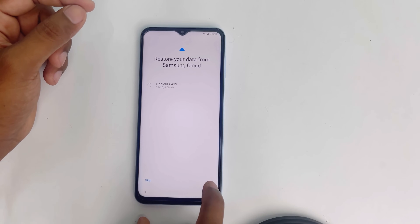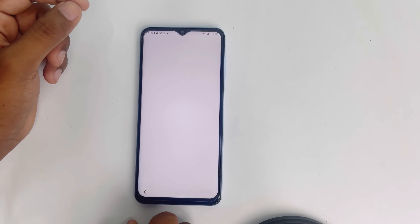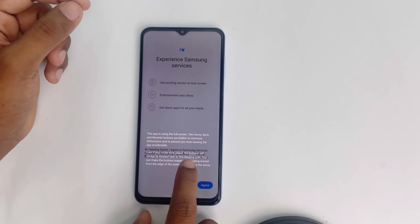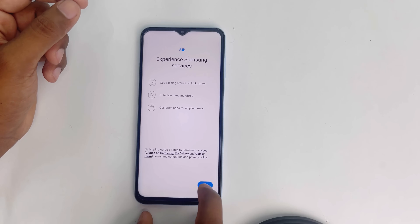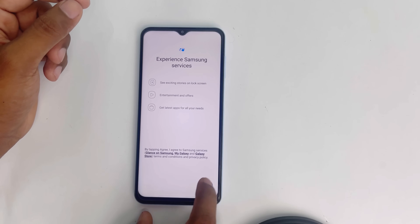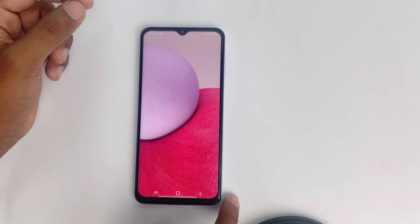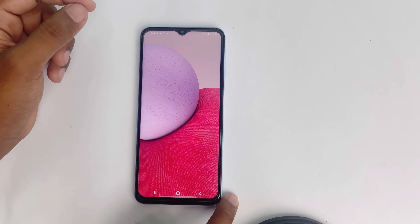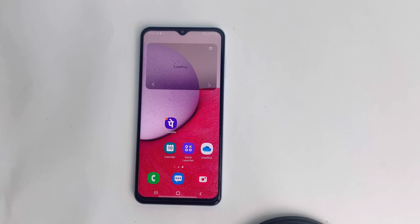Skip, skip, Finish. Agree, Agree, Agree, Agree. It's done. Thank you.